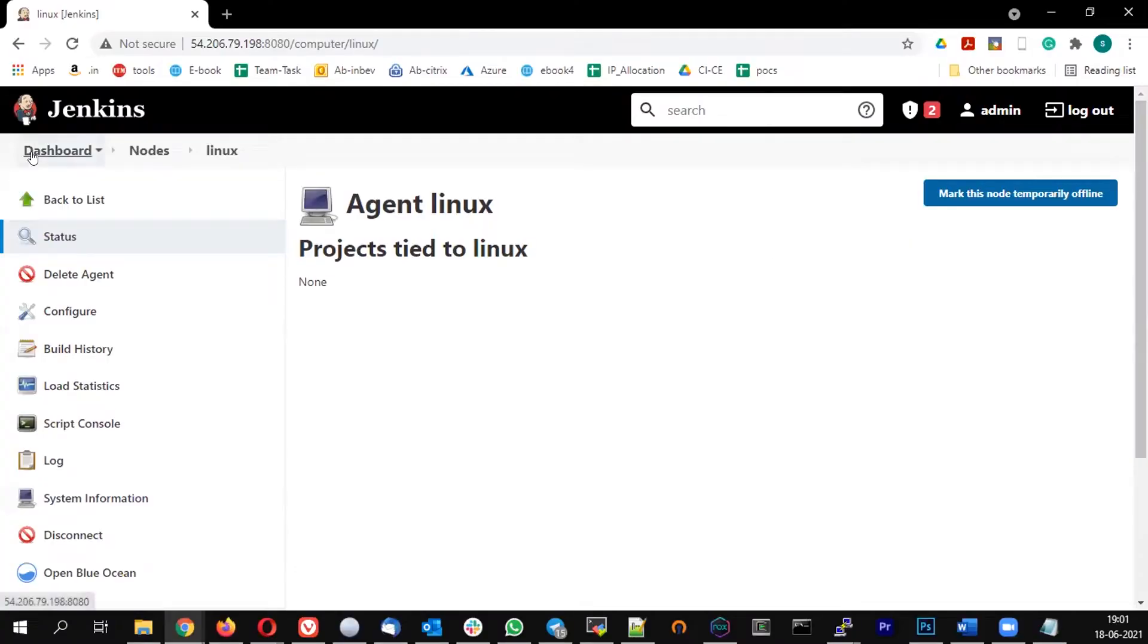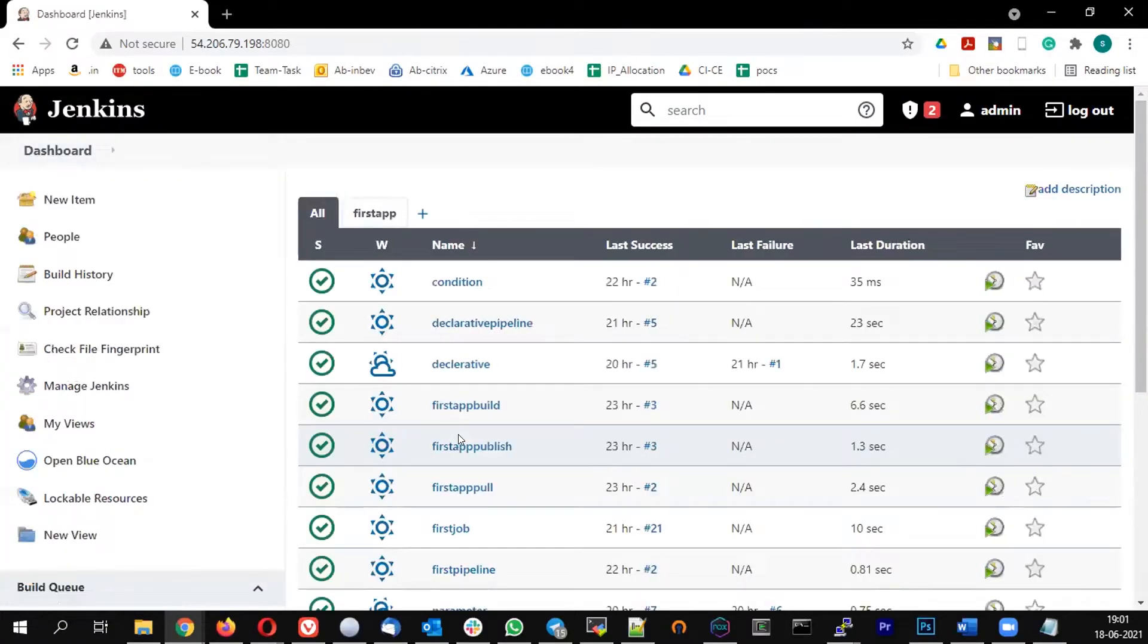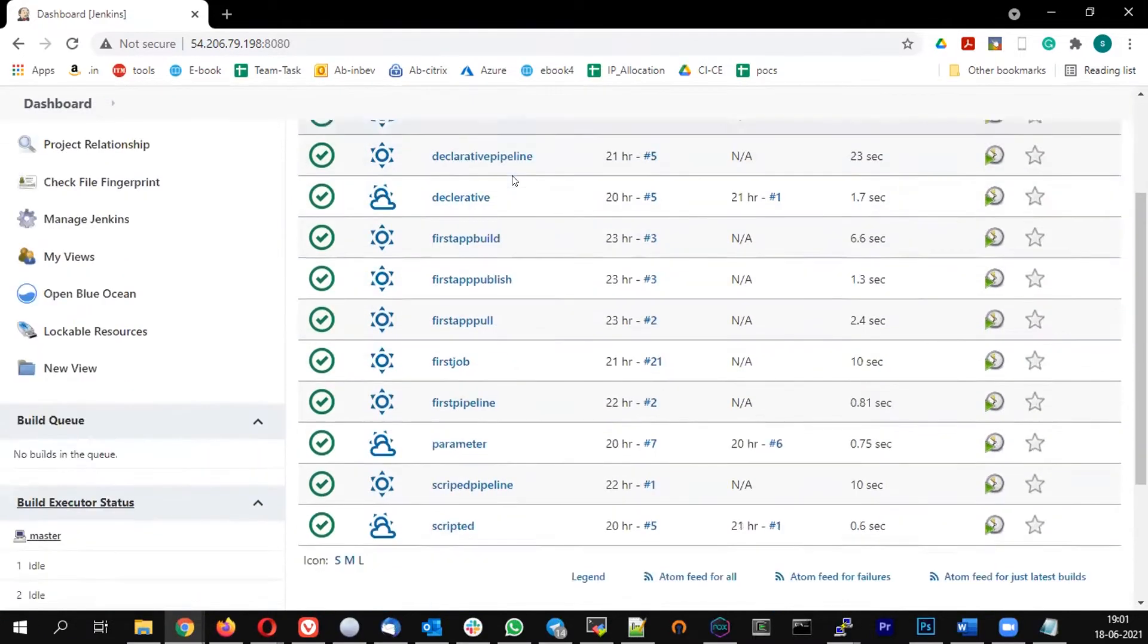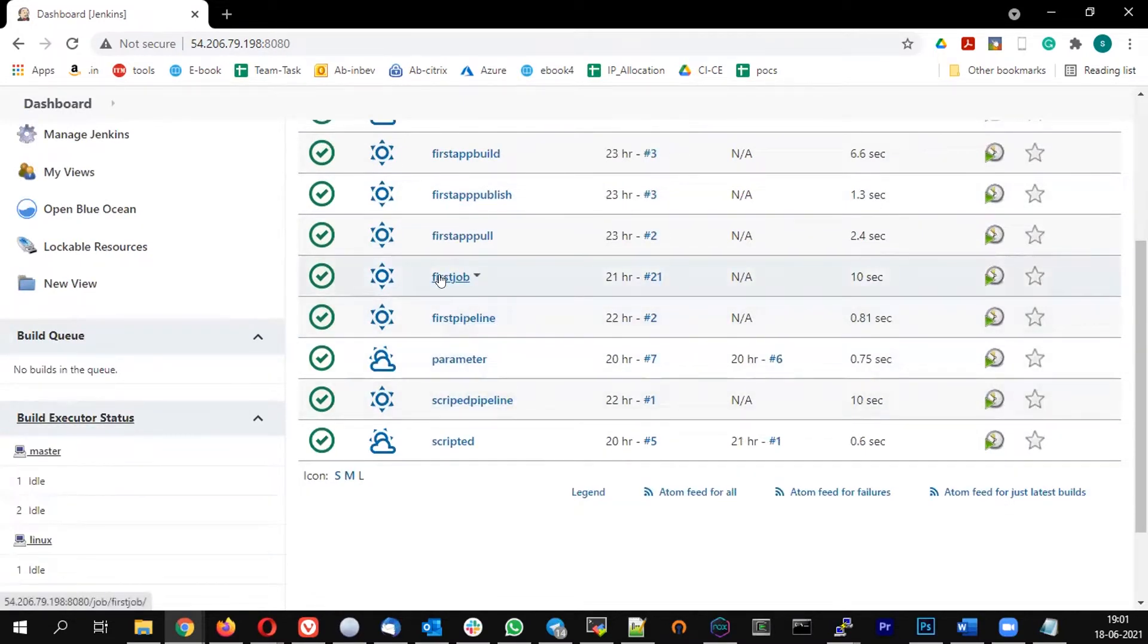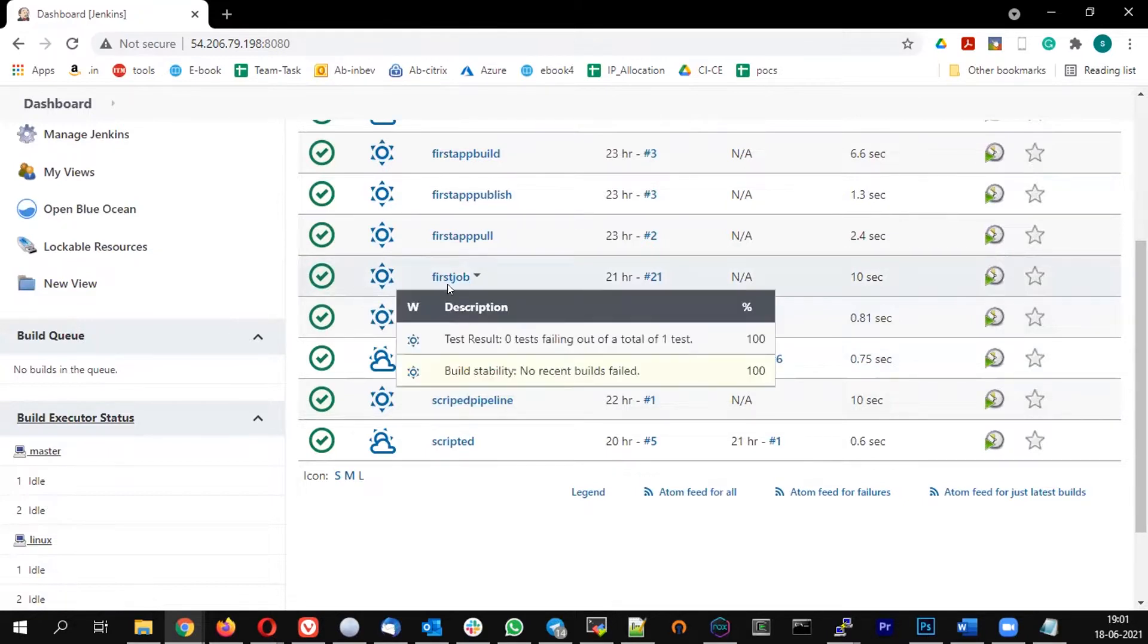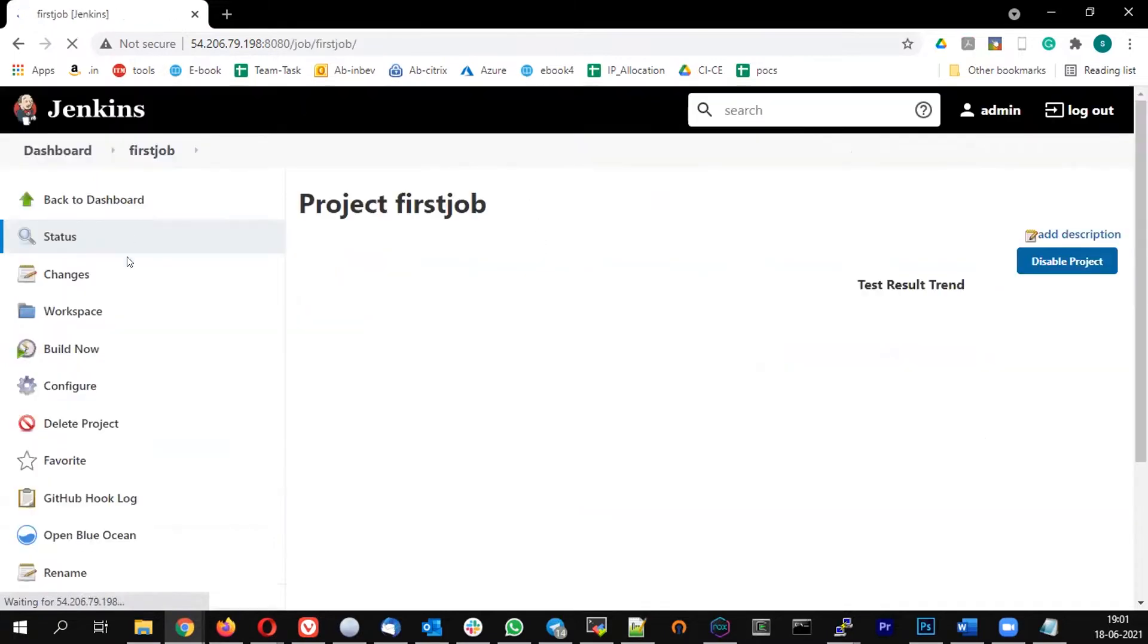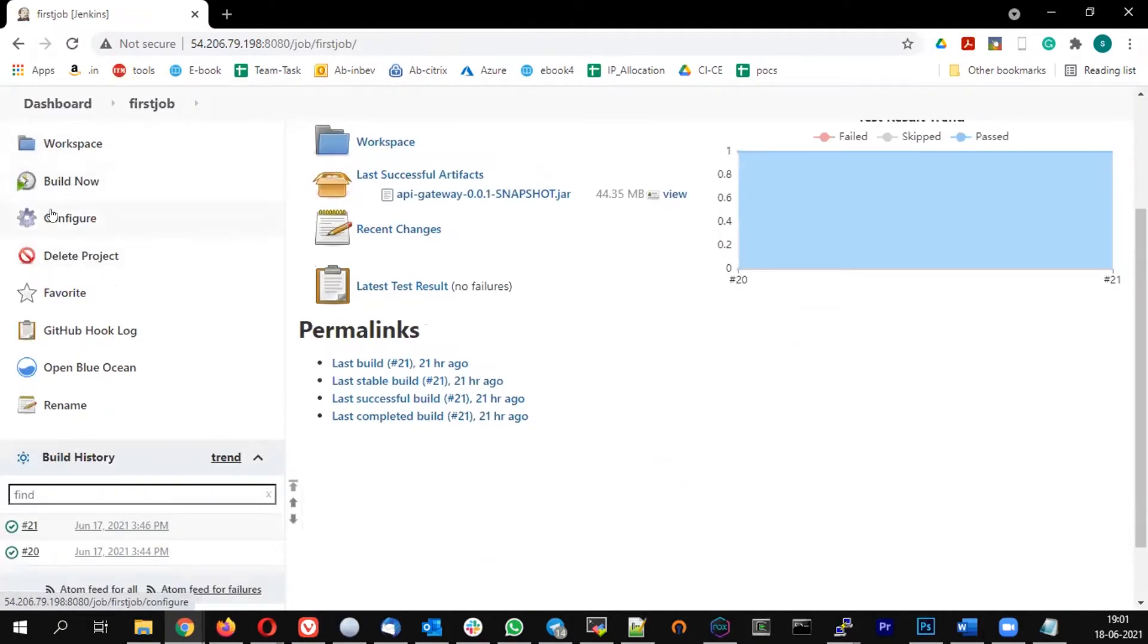Now let's see how to configure a freestyle job to run on this particular node. We have the job, the first pipeline first job. Let's see how to configure it to run on this particular node. So let's go to our first job and click on configure.